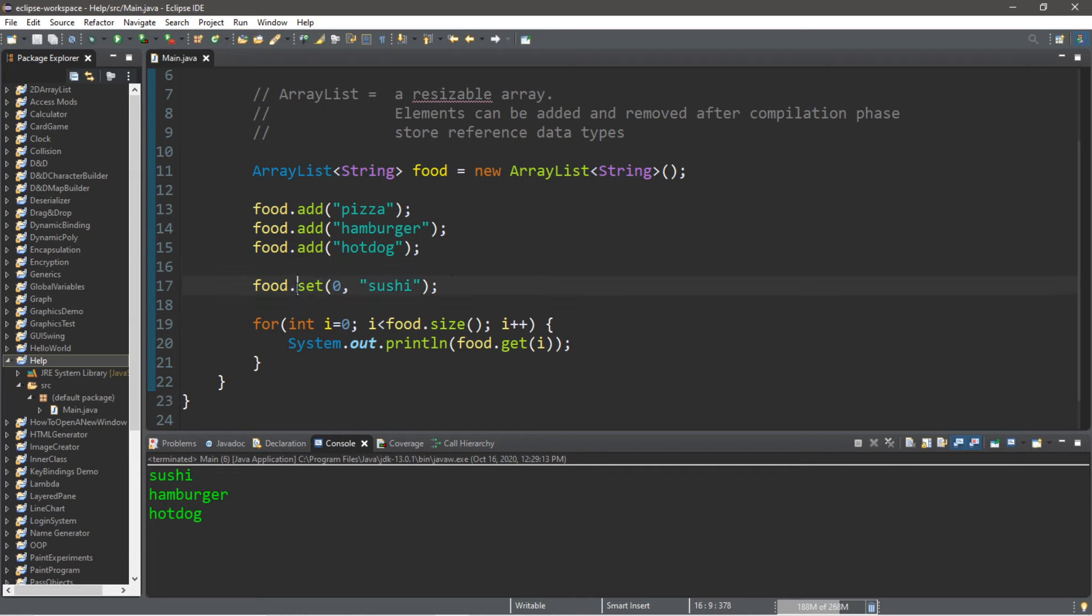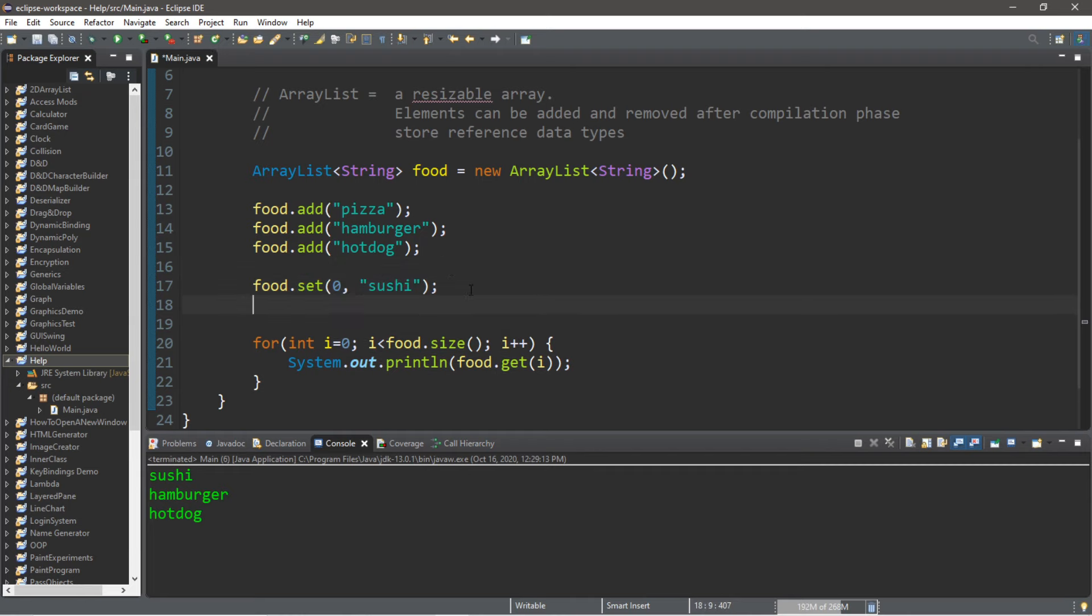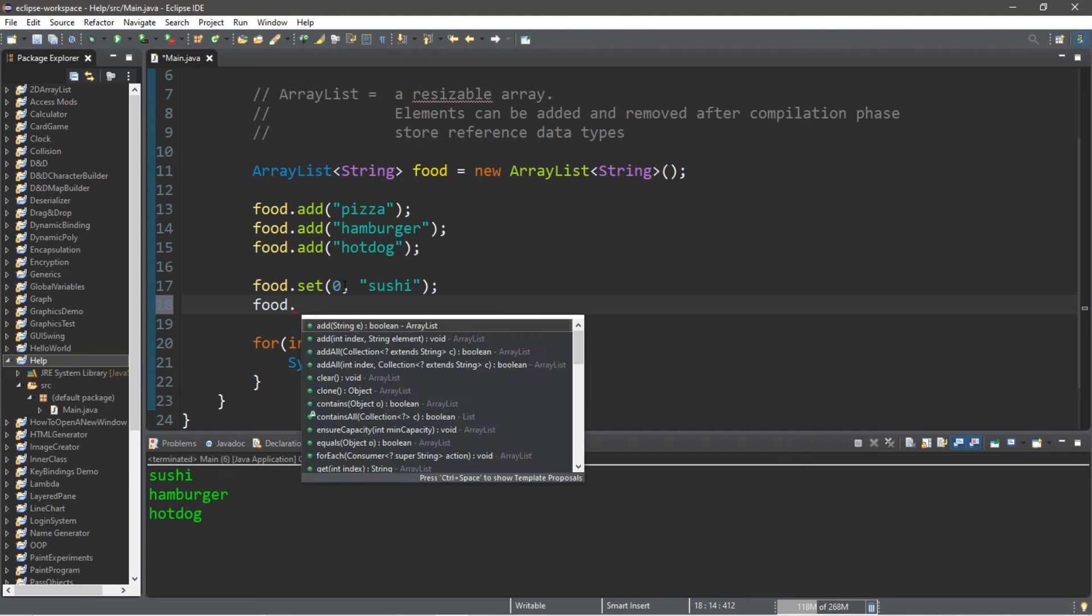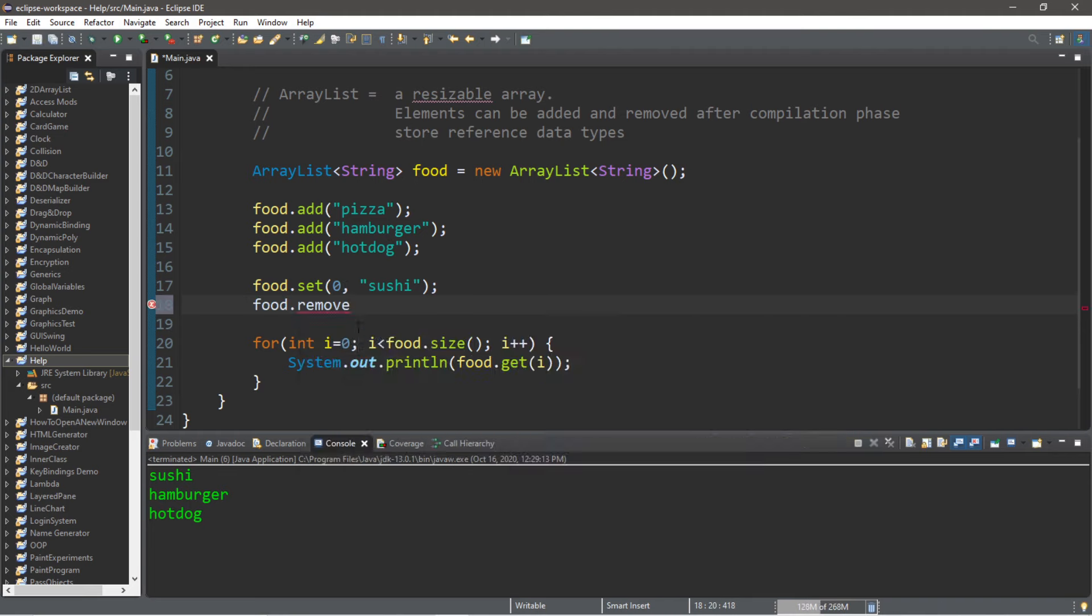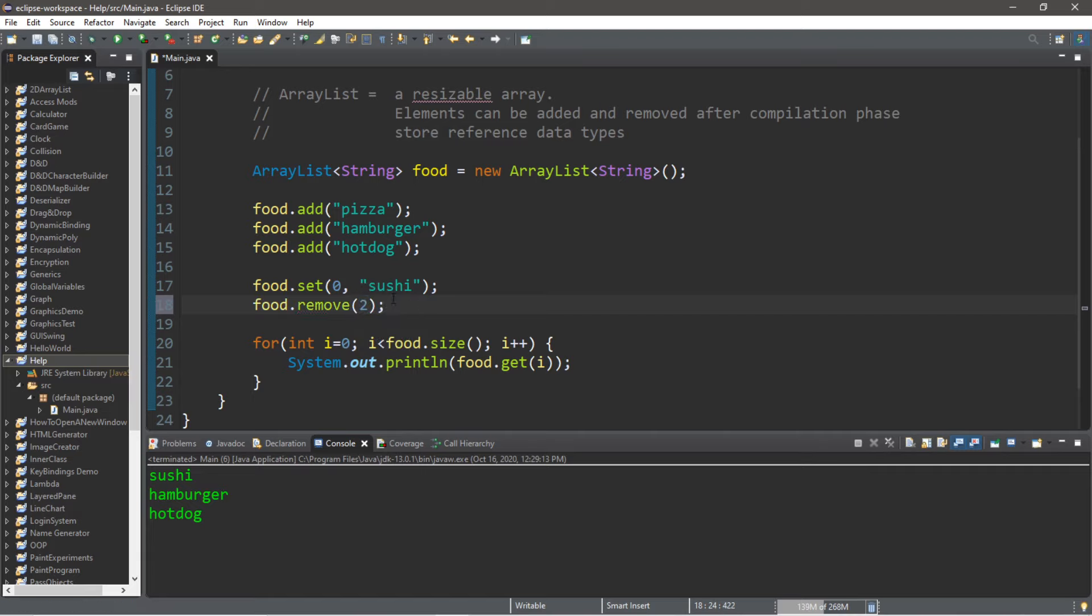So we can also remove a value at a certain index using the remove method. Food.remove—let's say we would like to remove our hot dog that is at element number two. And now we only have sushi and hamburger.